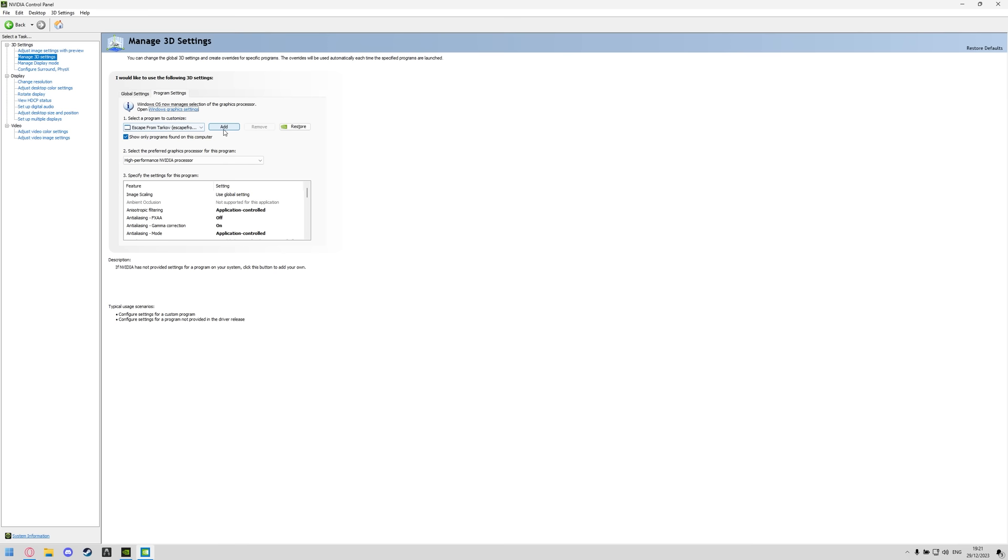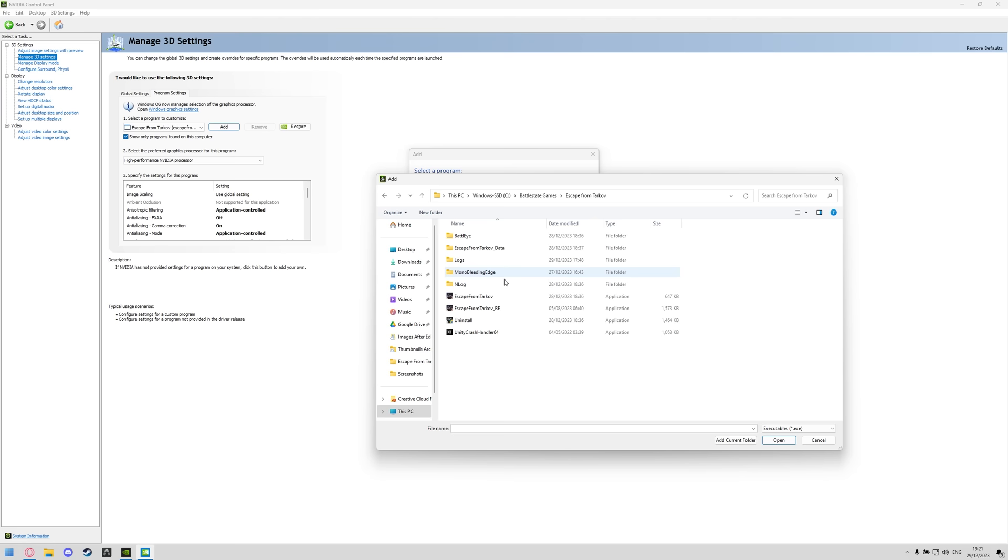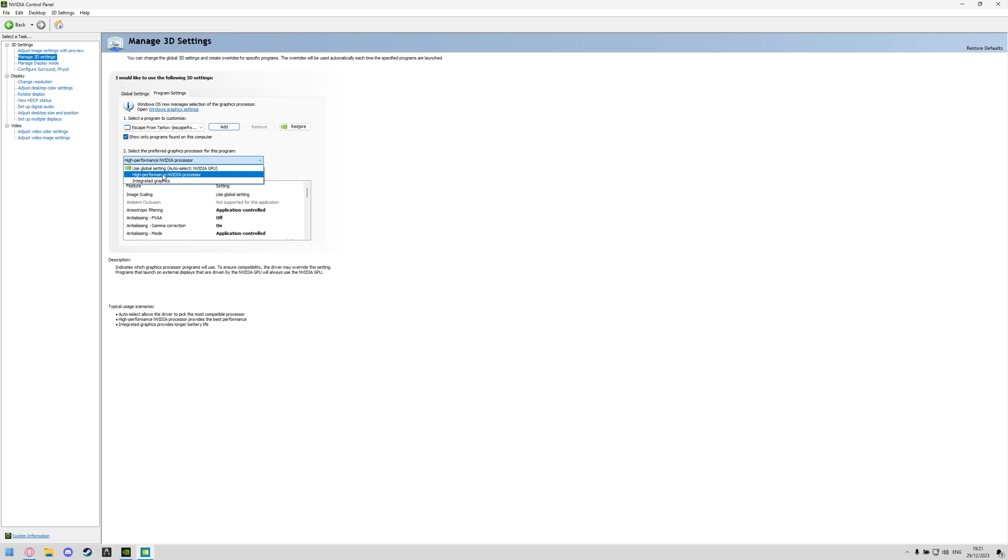If you don't see it in here you can click add and it will show you it in a list of recently used apps but if you can't see it in there even you can go to browse, browse to the location that is saved under, so I can go to C drive Battlestate Games for example, find the exe in here and then it will add it in for me.